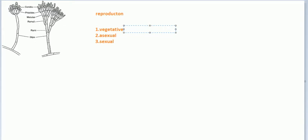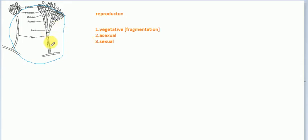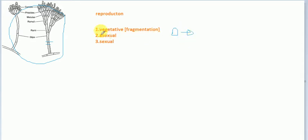Vegetative reproduction occurs by fragments of the cell — this is called fragmentation. Fragmentation means any fragment of the whole vegetative body can make a new cell. This is vegetative reproduction.